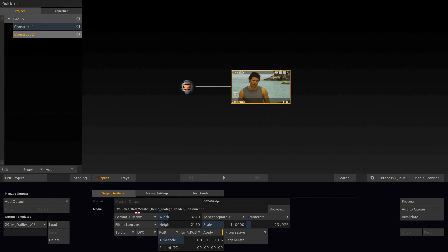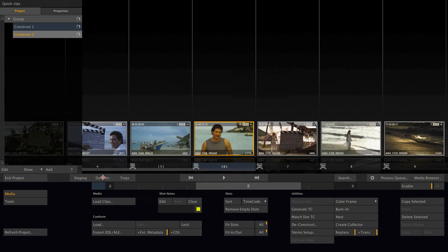But at the same time, this setting determines your intermediate render format. Let me show you what that means.